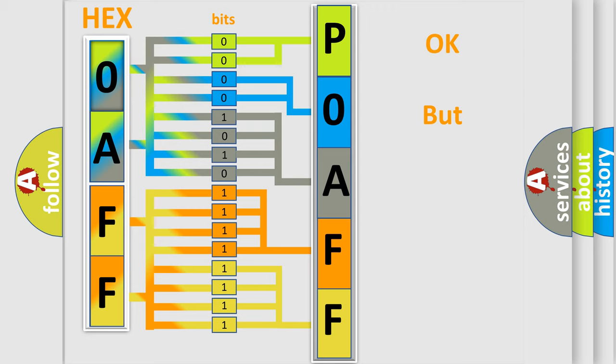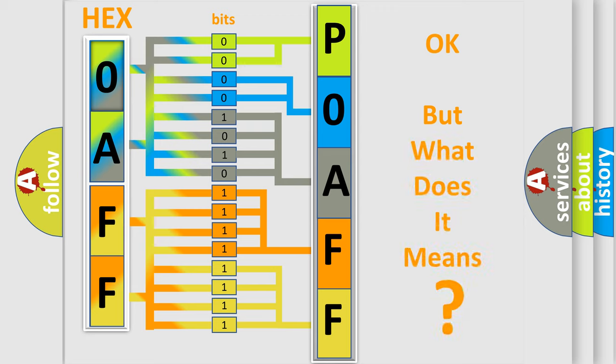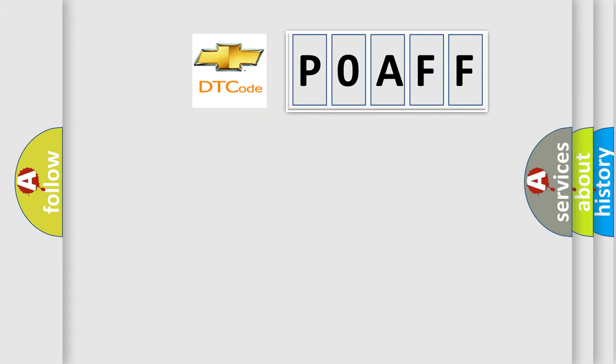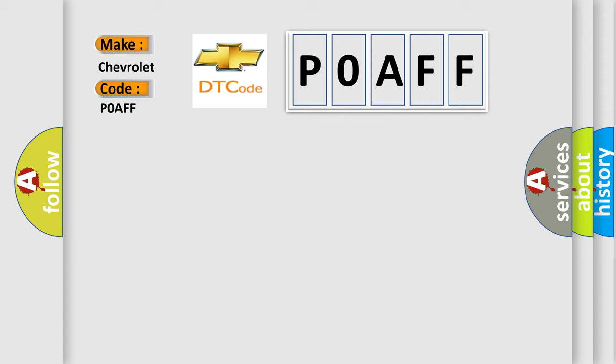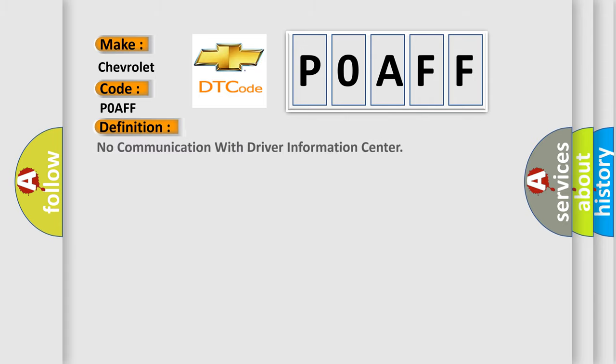The number itself does not make sense to us if we cannot assign information about what it actually expresses. So, what does the Diagnostic Trouble Code P0AFF interpret specifically for Chevrolet car manufacturers? The basic definition is No communication with driver information center.